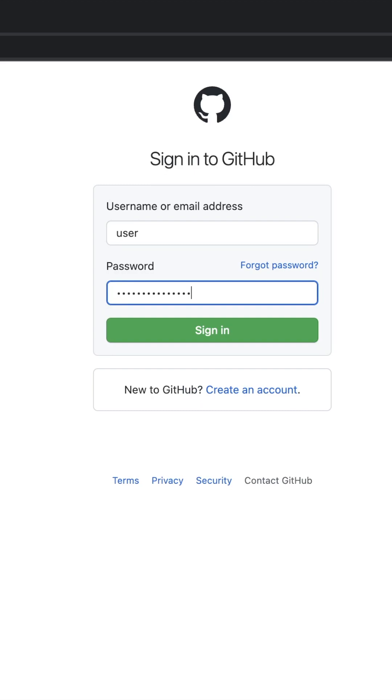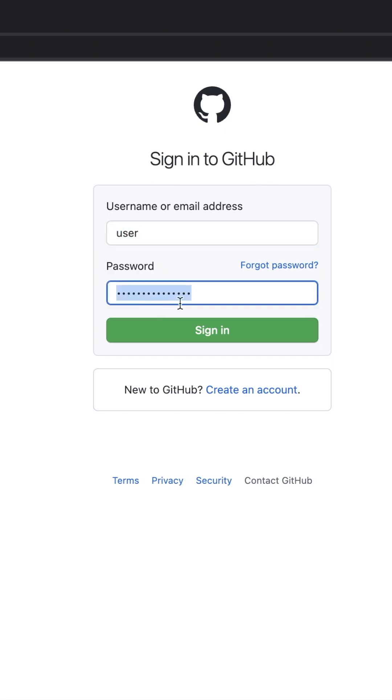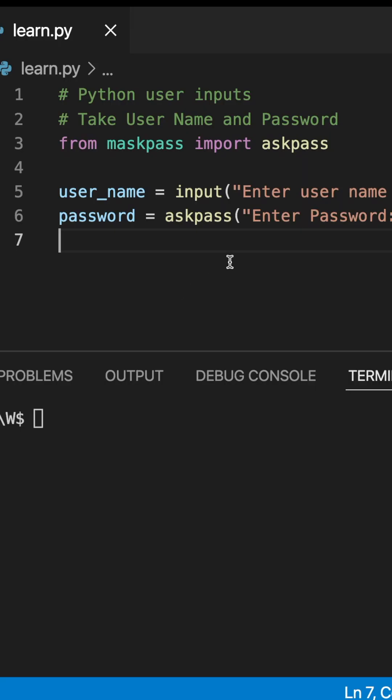Hello friends, how we can get the username and password just like GitHub, where the username is completely visible and the password is completely invisible? To get this done we need a library called maskpass. Here I am taking username by using the regular input function.